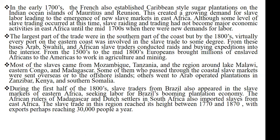From the year 1500s all the way to the middle of the 1800s, the Europeans are said to have brought millions of people from Africa to America to work on their farms and in their mining companies. Most of the slaves from the eastern part of Africa came from countries like Mozambique and Tanzania and the area around Lake Malawi. Some of them also came from the eastern part of Congo and Madagascar. Most of these slaves were sent to the Americas to work on the plantations of the Portuguese in those places.